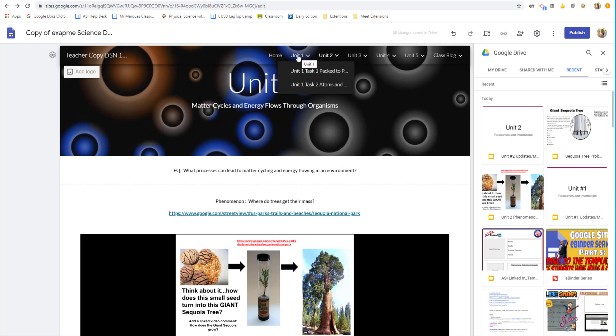But also, as the year goes on and you make these changes, you're making your template even better for your students next year. You remove some things, you add some things. So constantly change your template. So next year, that template that the students make a copy of is even better.